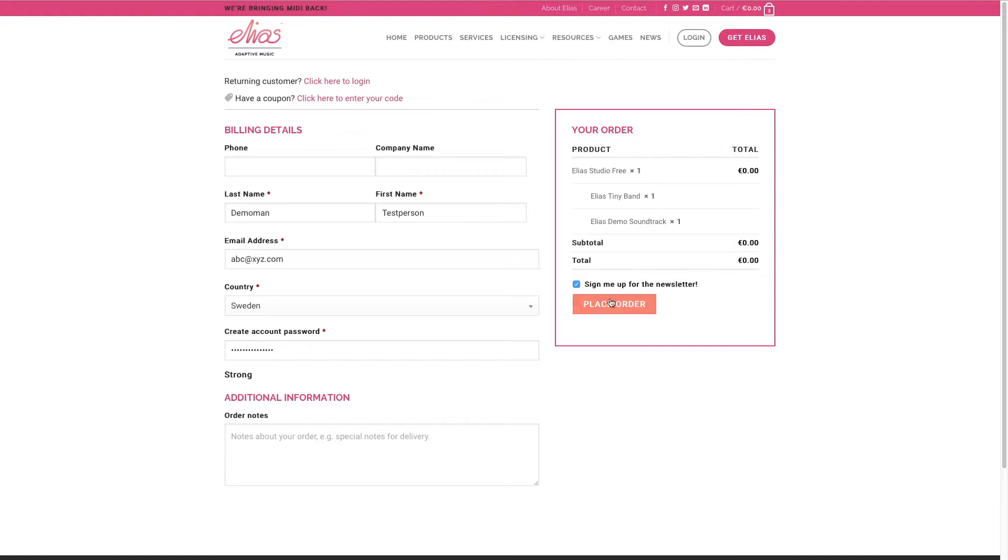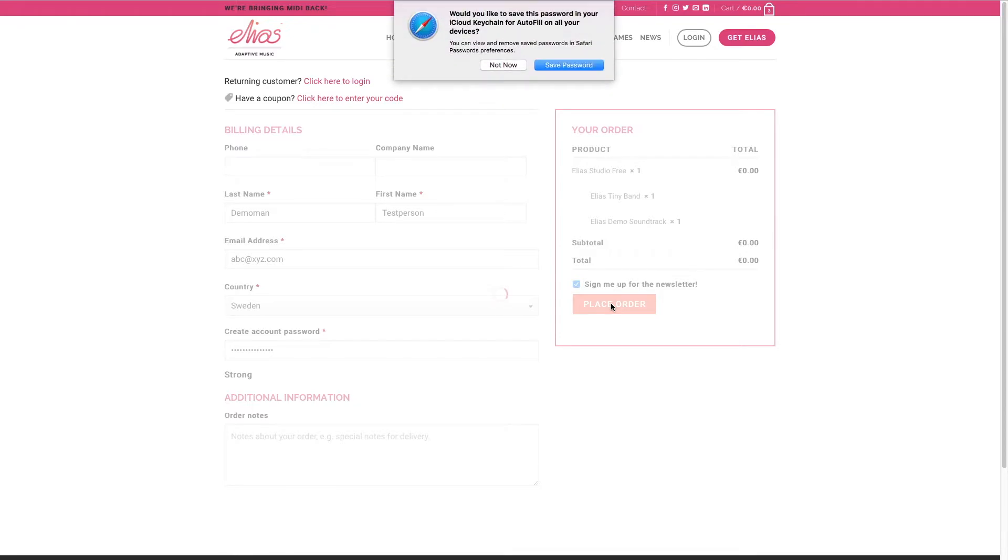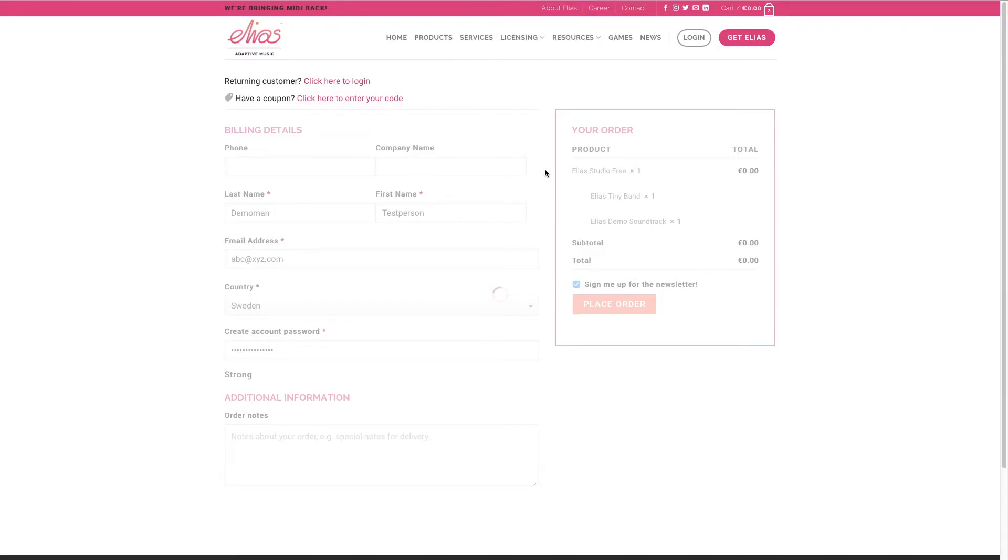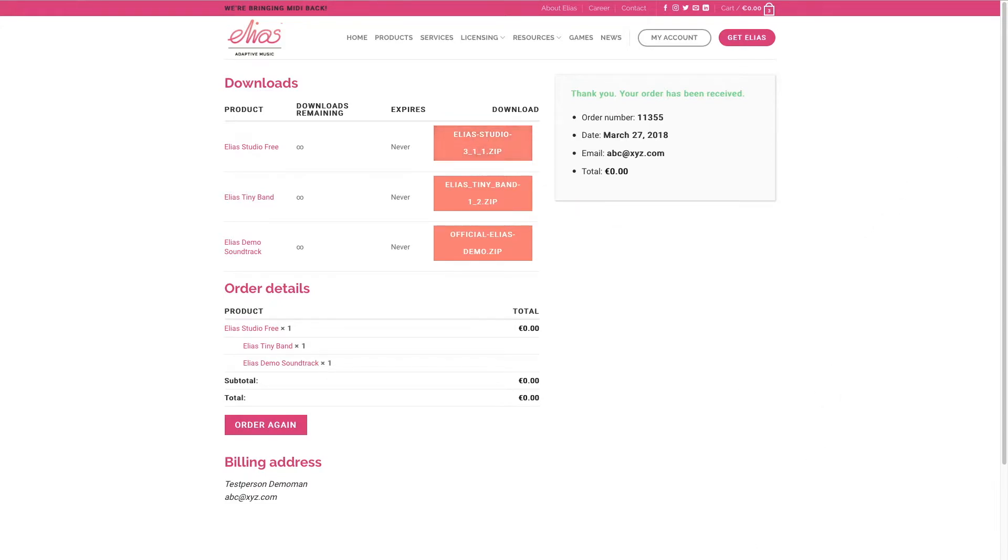Place the order. You can choose to sign up for the newsletter which we recommend obviously, and now you can see that the order has been received and you can download each zip file.